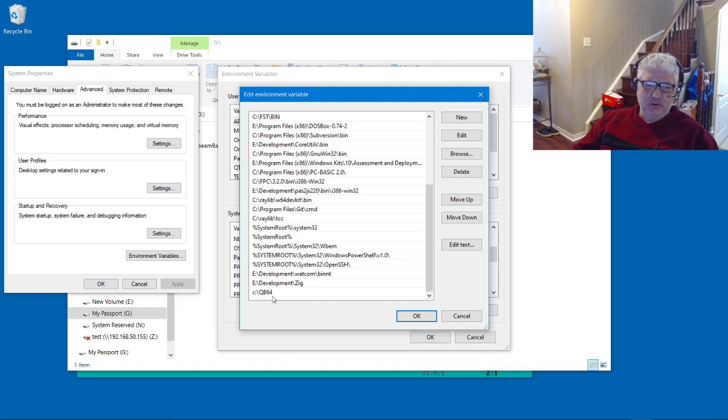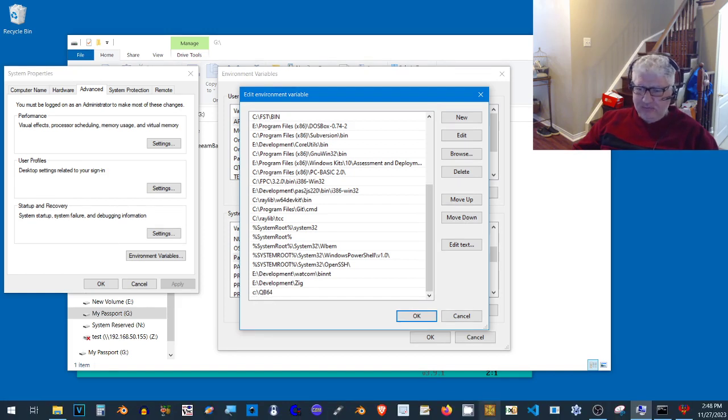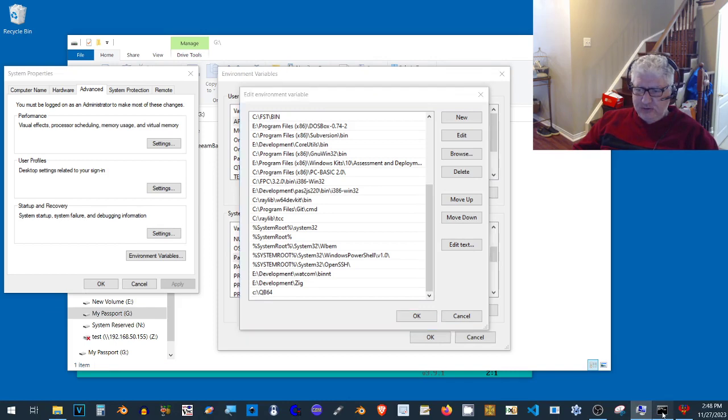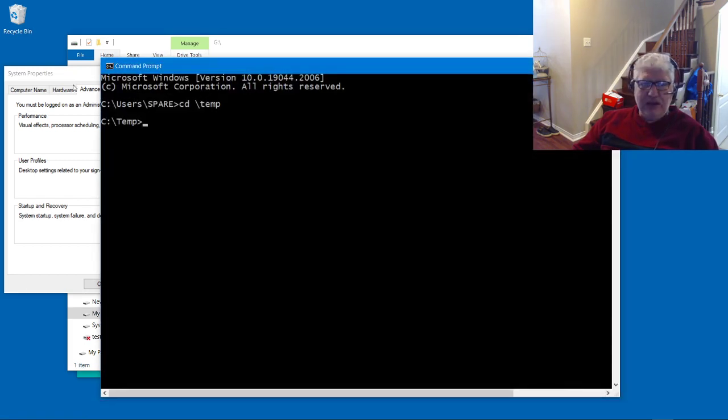The reason I have that is so I can run QB64 from any path, basically.